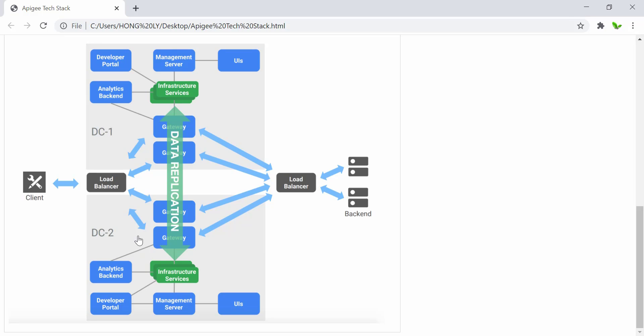The Apigee traffic is channeled to one or both regions depending on consumer preferences. Usually it is handled by a global load balancer, but it's not shown here, or by DNS resolution.